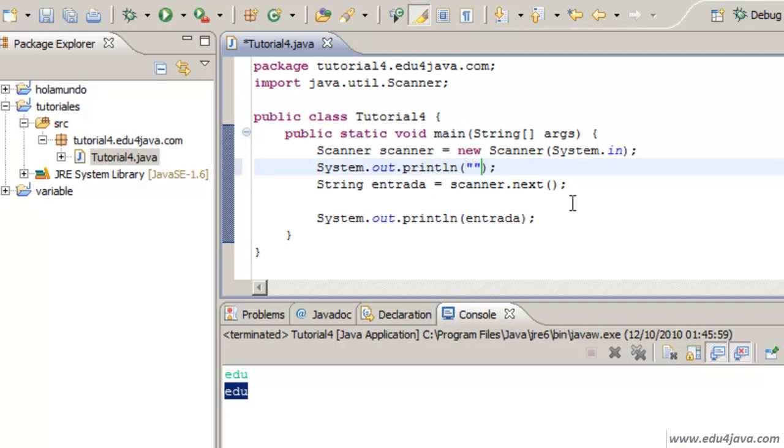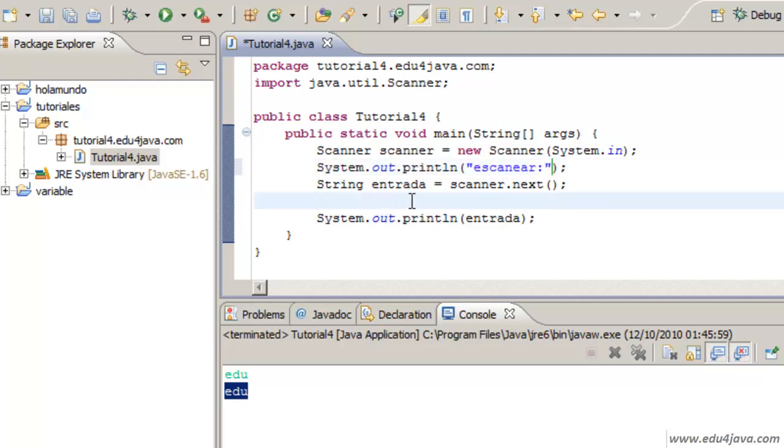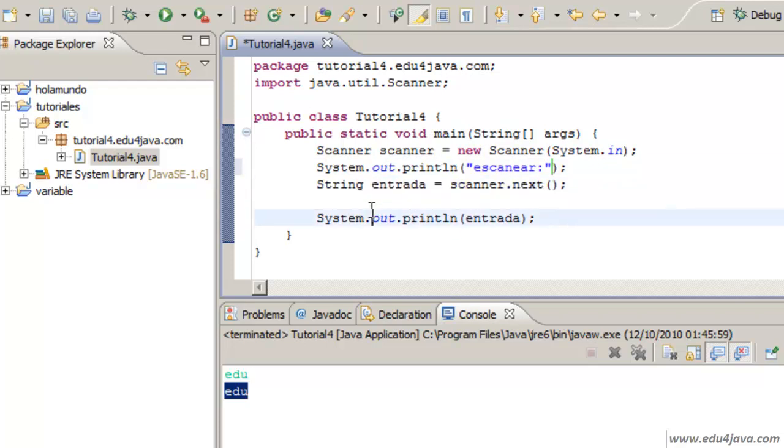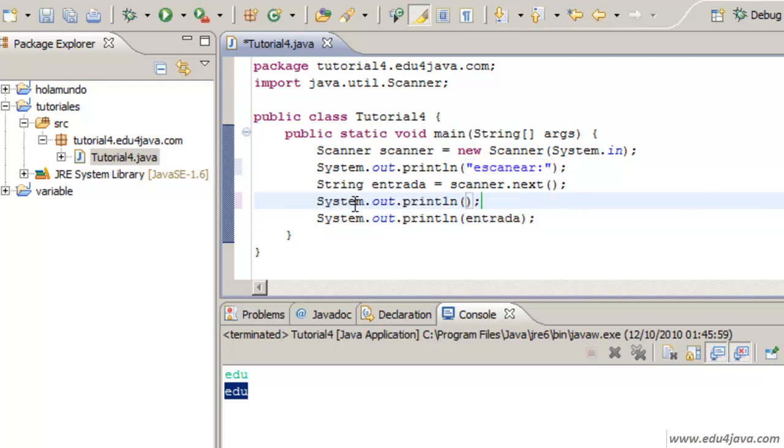Let's write Scanear, Scanner for example. And after the scanner finishes, let's write Seesaw Control Space and show the word Mostare Scaneado, Show Scanner Data.